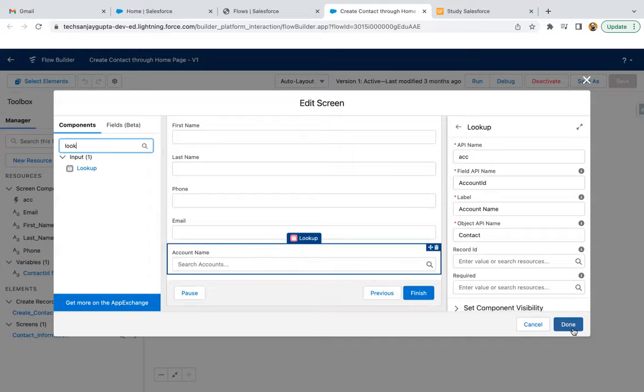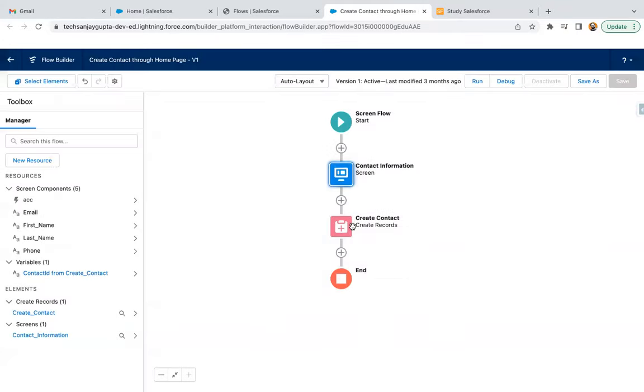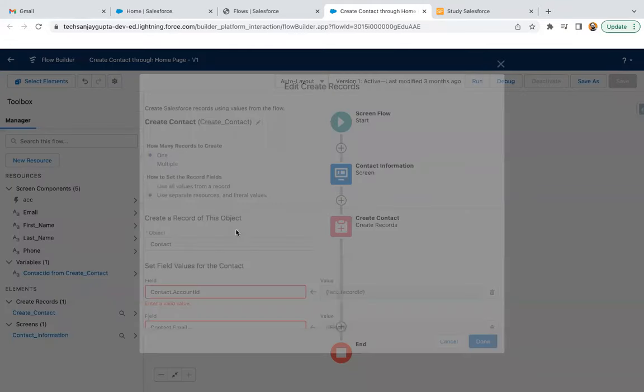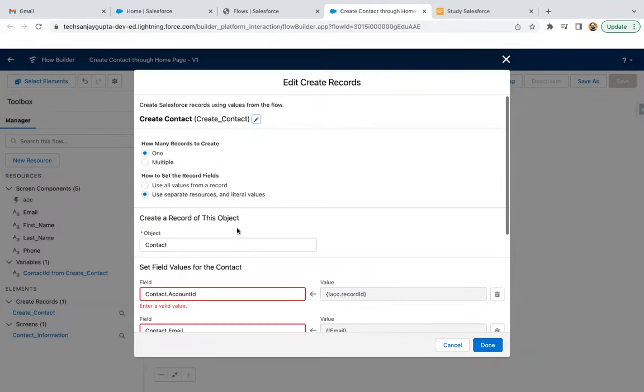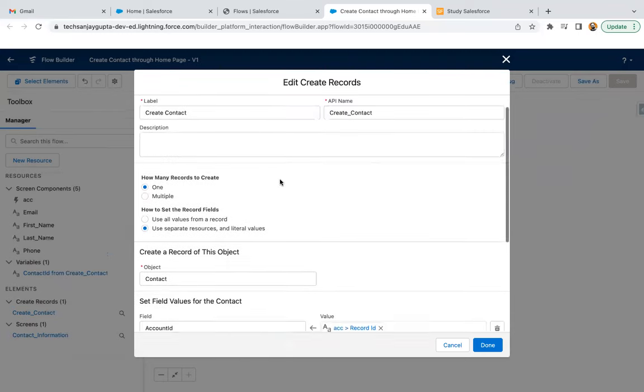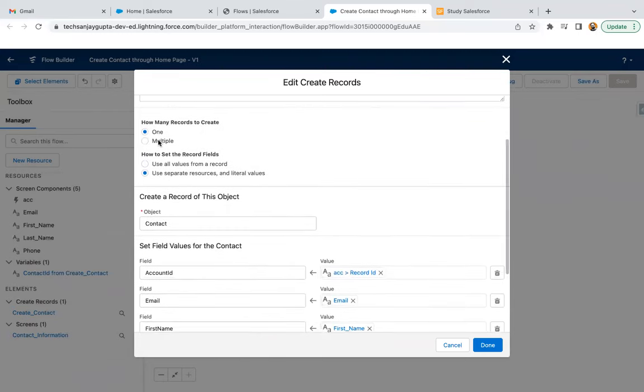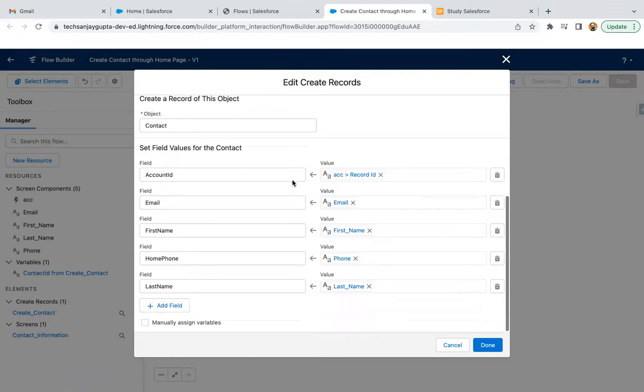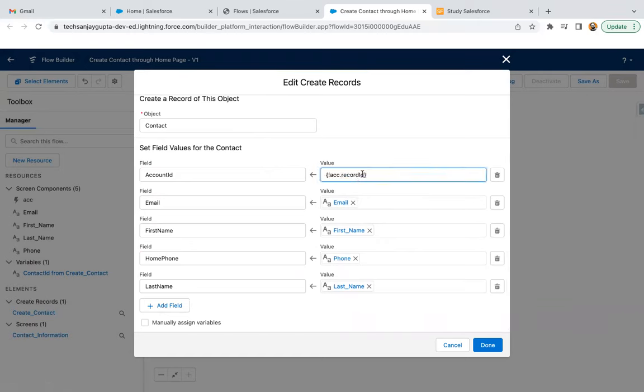This way, this is a screen. Now here you can see create contact element is available. Here I selected one, then use separate resources and literal values. Object is contact. Then account ID I linked with ACC dot record ID, which we created as a lookup on the screen. Then email, first name, home phone, last name are linked similarly.